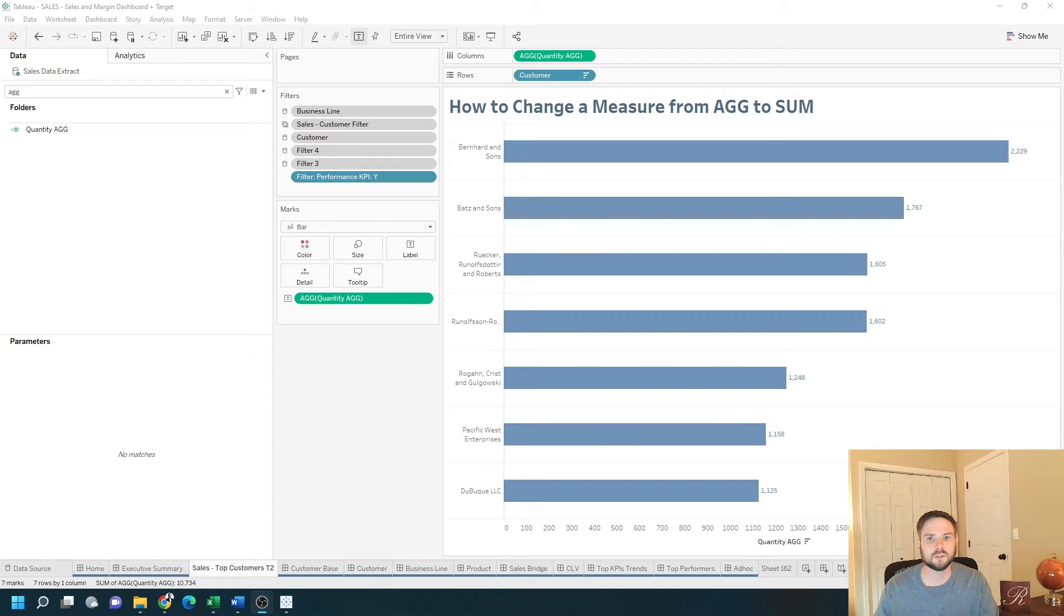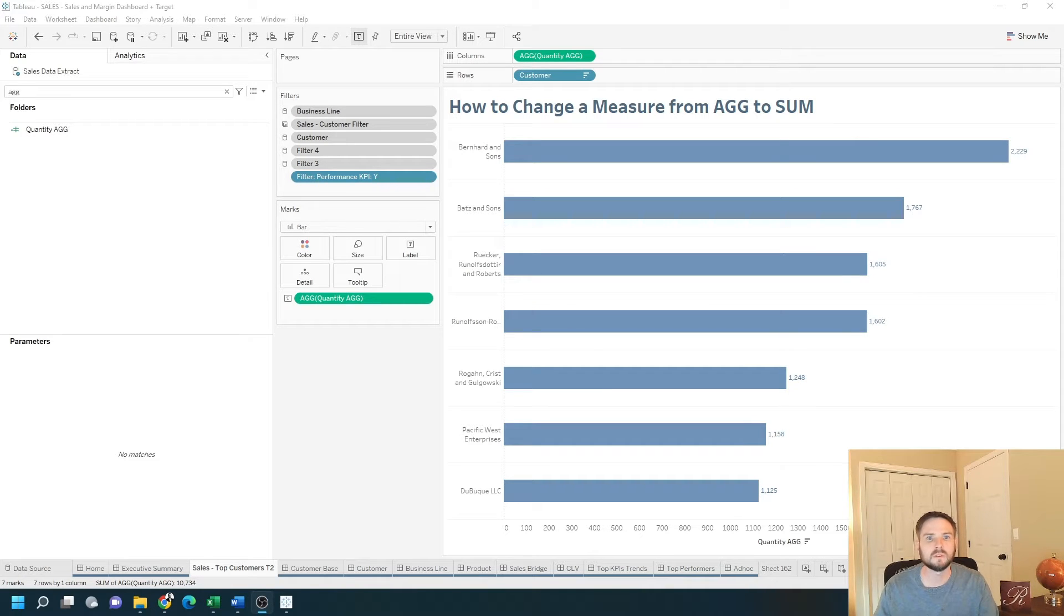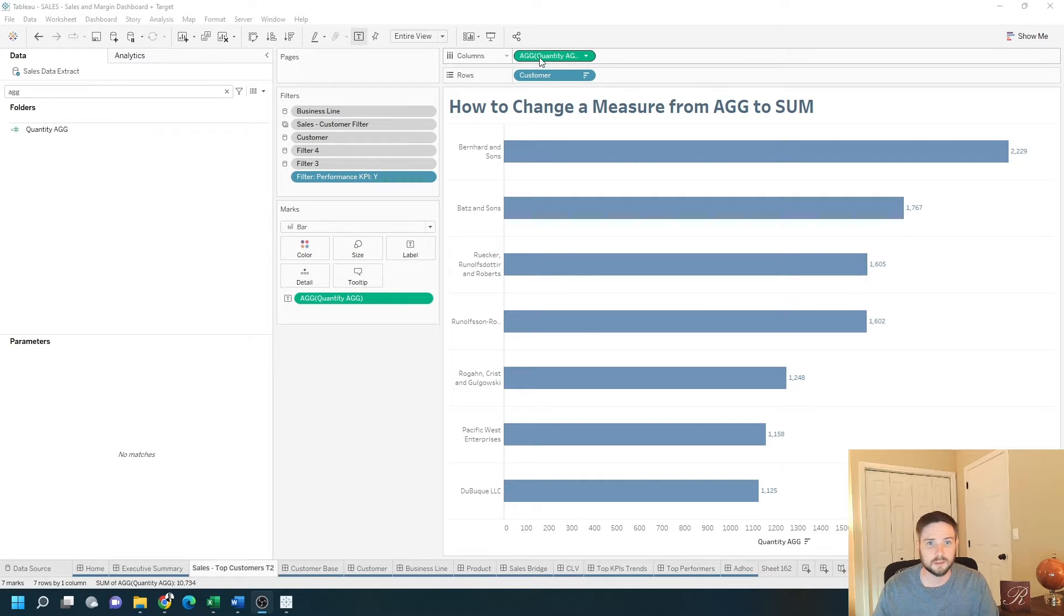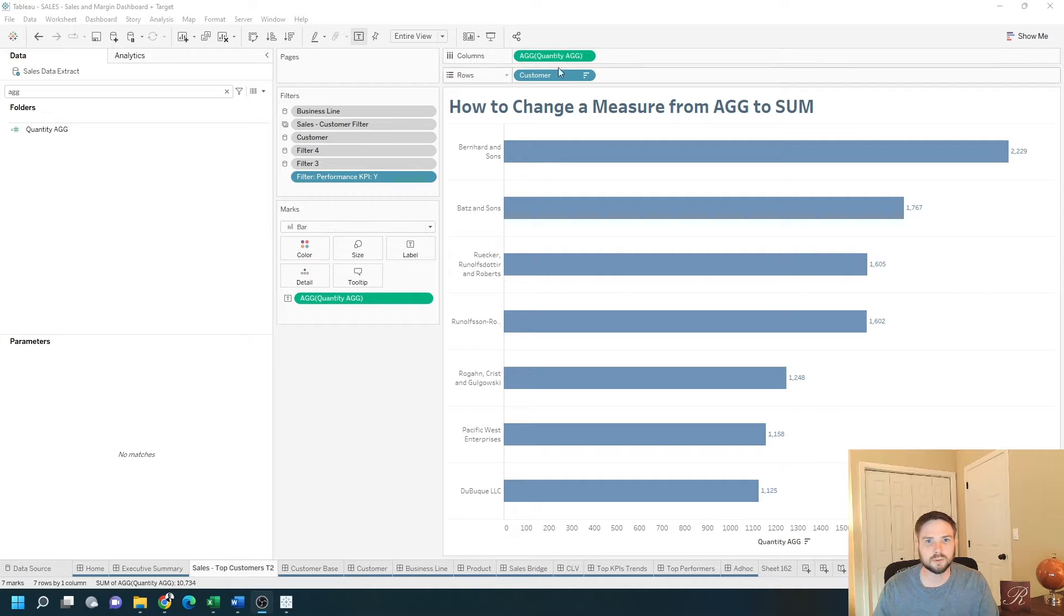How do you change your measure from AG to sum in Tableau? In this example, I have a bar chart of customer by quantity. It's an aggregate of quantity. How do I change this to a sum or an average?